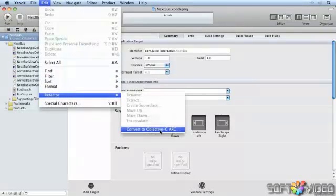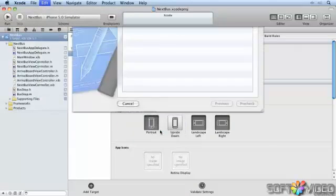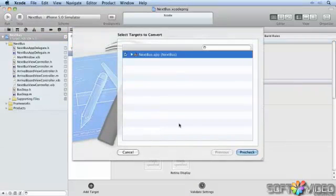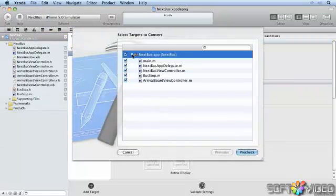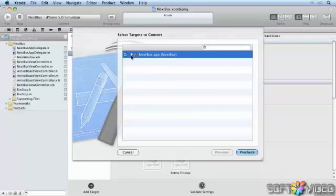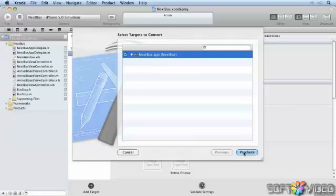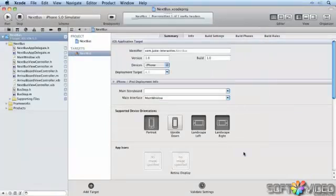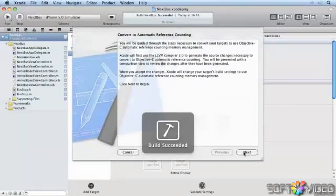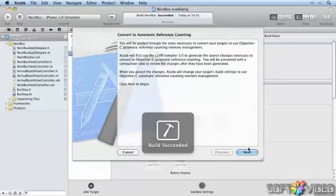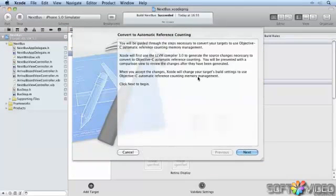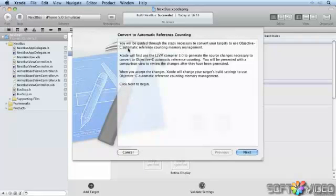Refactor, Convert to Objective-C ARC. It's asking me to select a target, I'll say yes. I could actually just select individual classes, but I'm going to go and change everything. Now if we hit PreCheck, what's going to happen is we're going to go and do some precompiling.